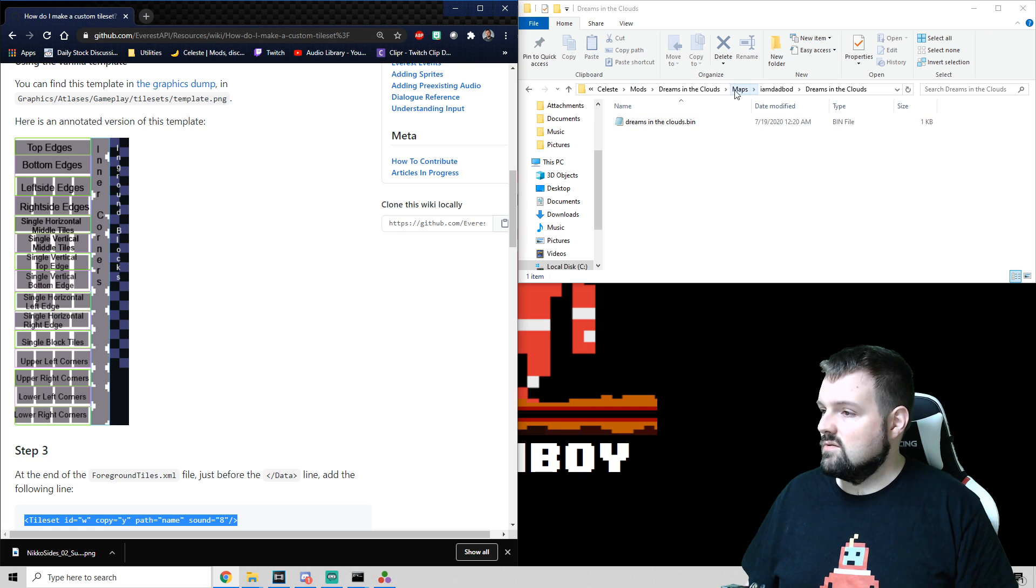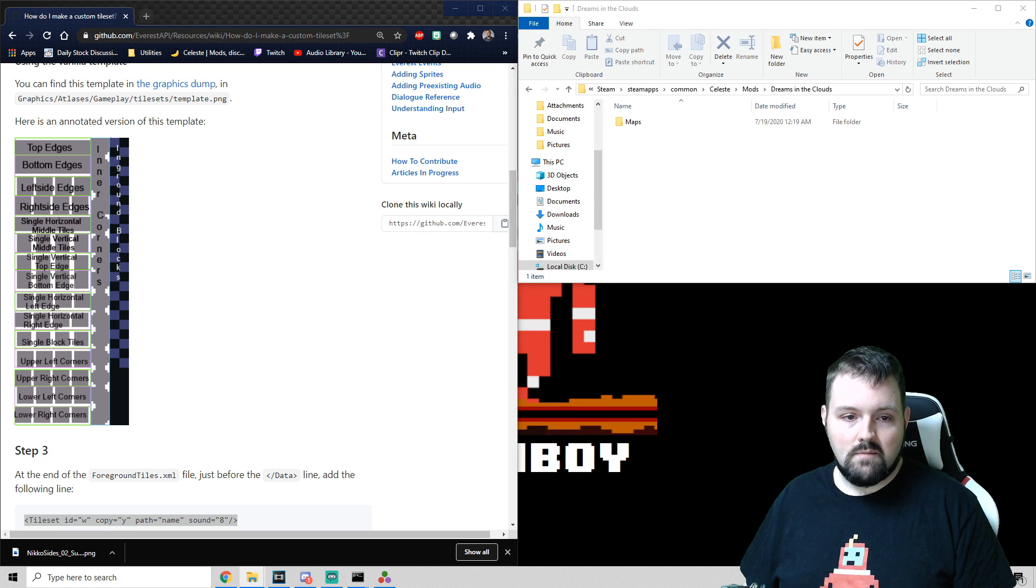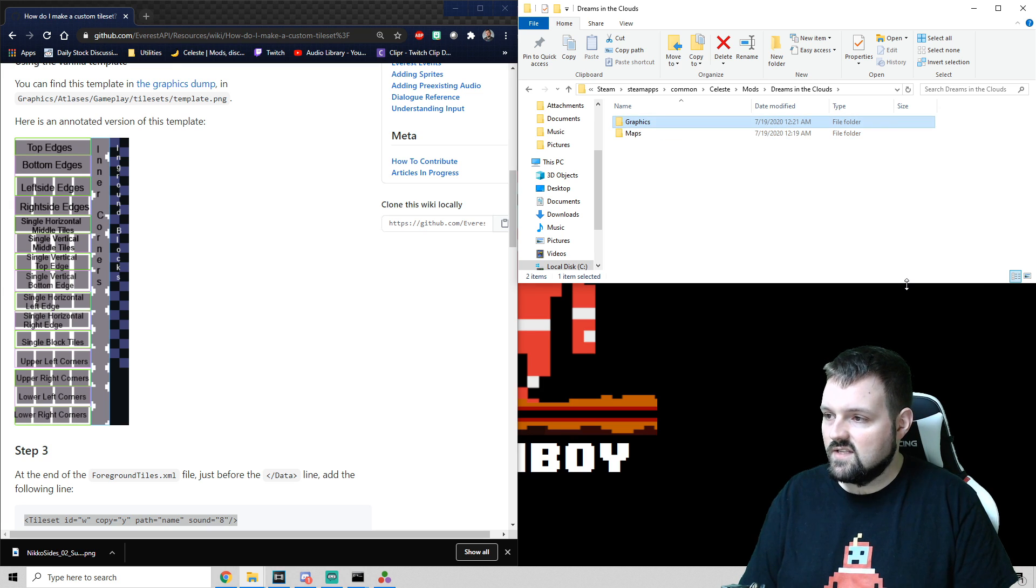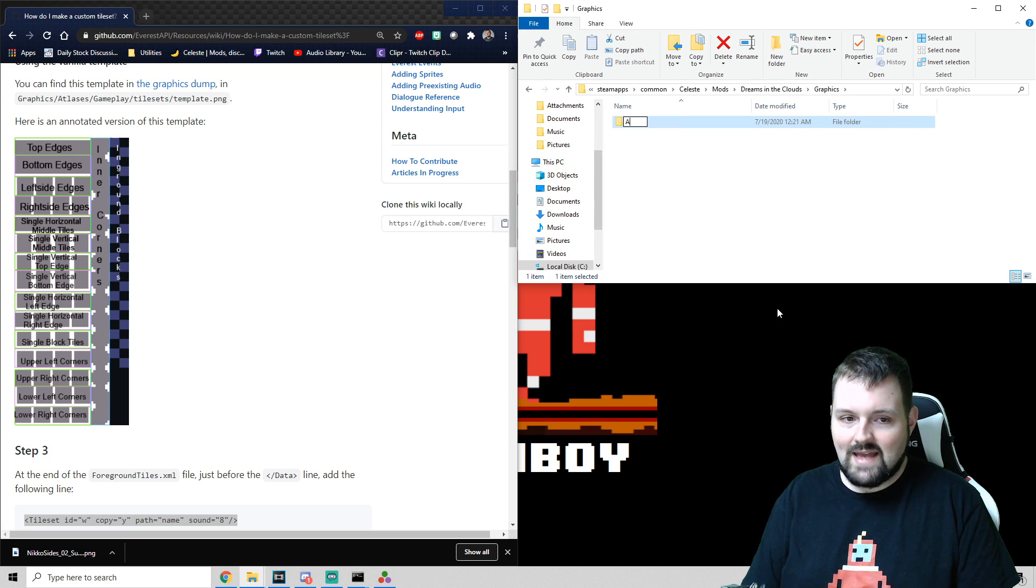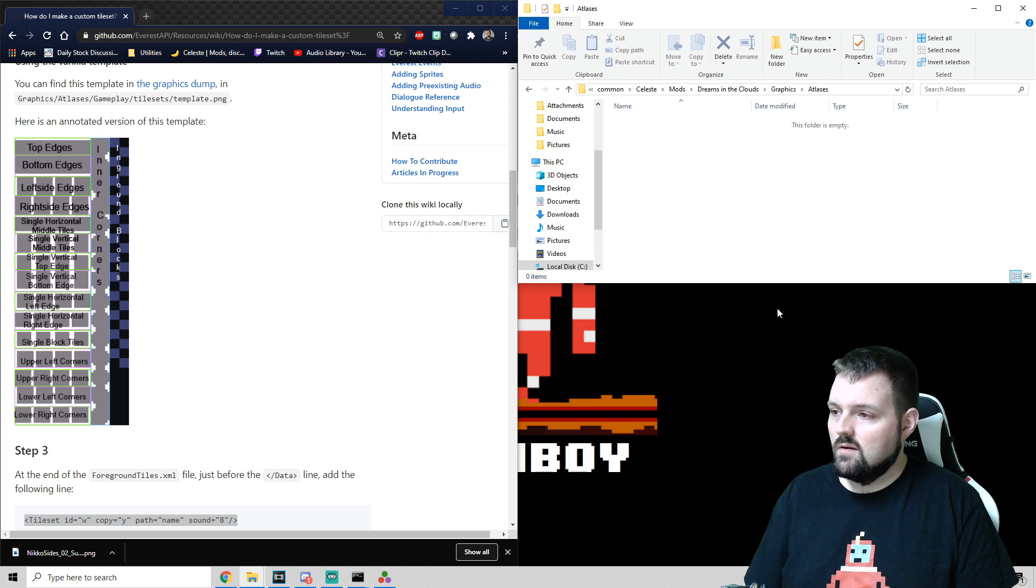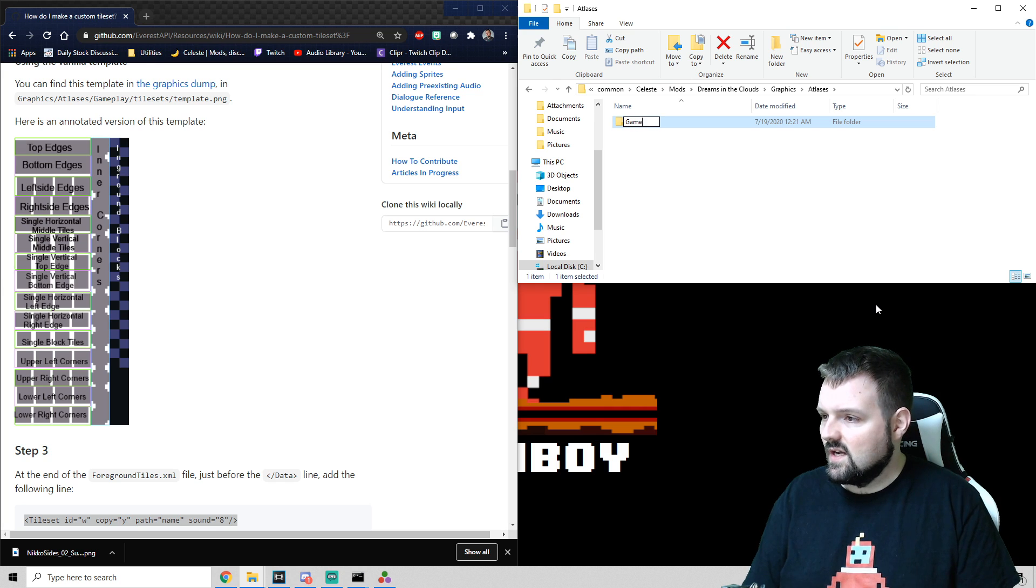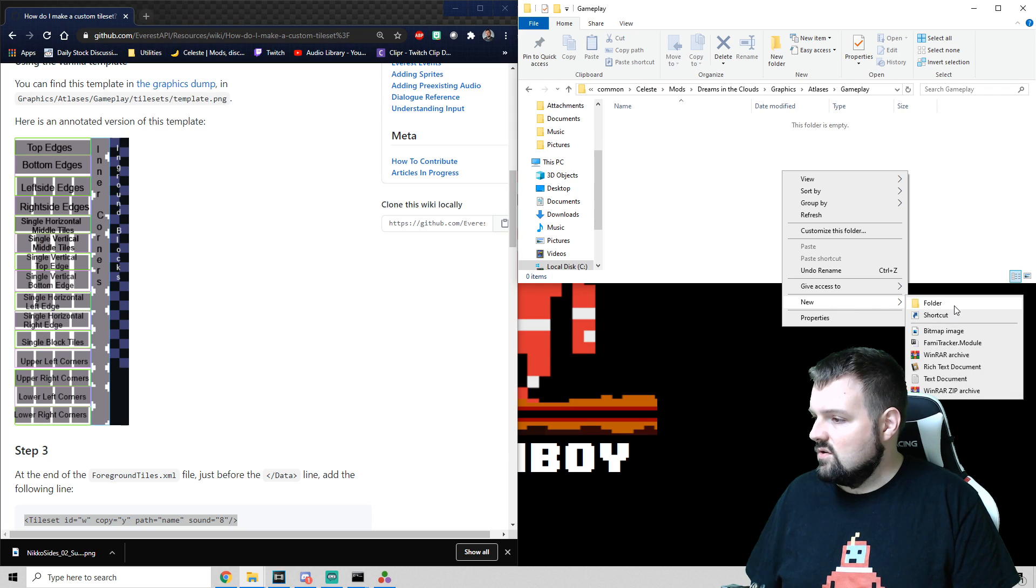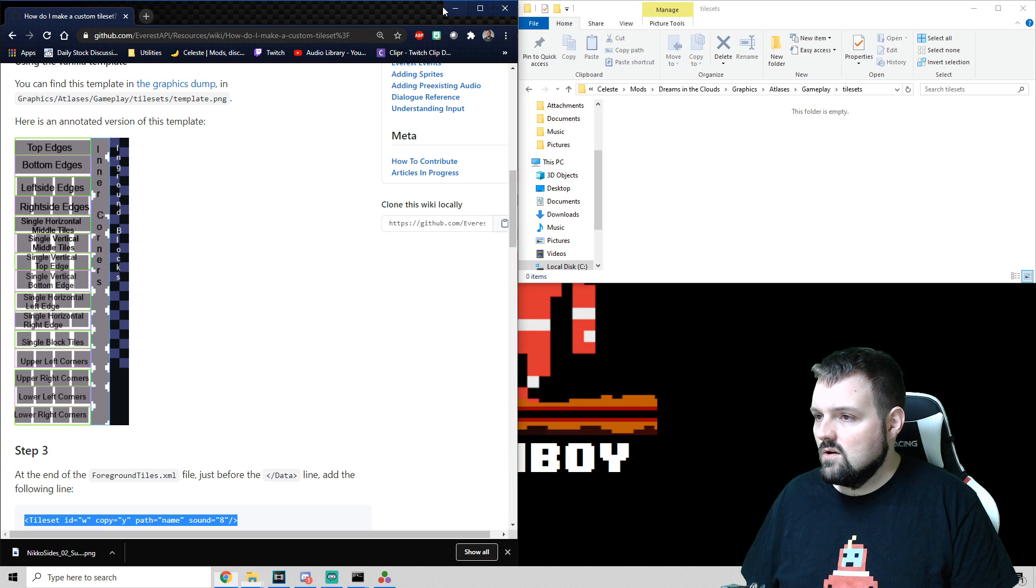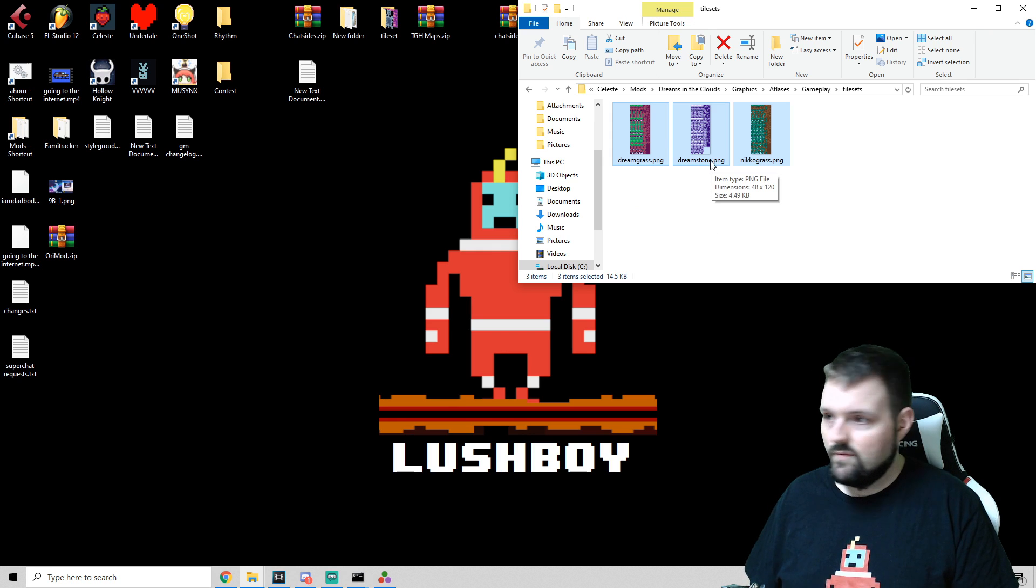So what we're going to need to do next in our main folder, so we have a folder that is titled Maps. We're going to want to create a new folder that is titled Graphics. This is where our tile sets eventually are going to go. So once we open that, we are going to create a new folder titled Atlases. And it is very important that we are using proper capitalization. In here, we're going to create a new folder titled Gameplay with a capital G. And in here, we're going to create a new folder titled Tile Sets with a lowercase T. And here, we're going to drop the three tile sets that we have just right in here. Beautiful.